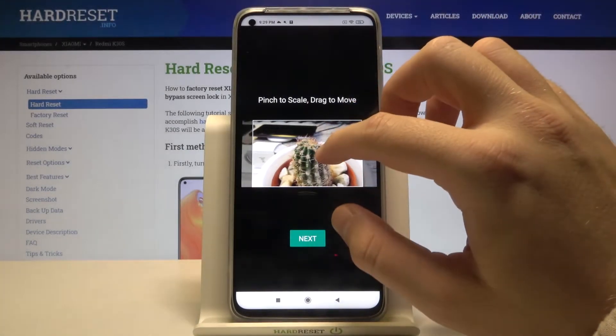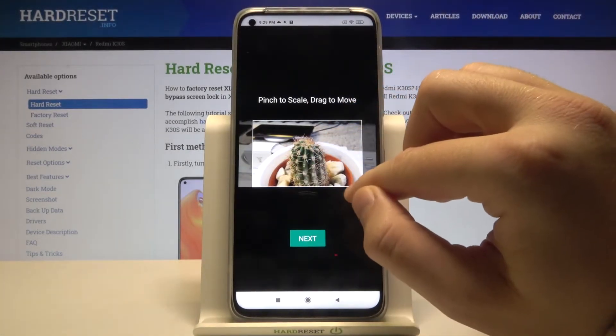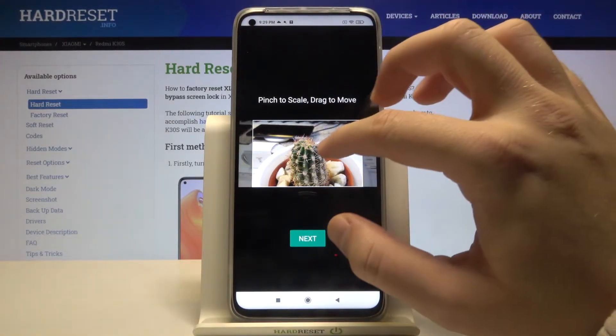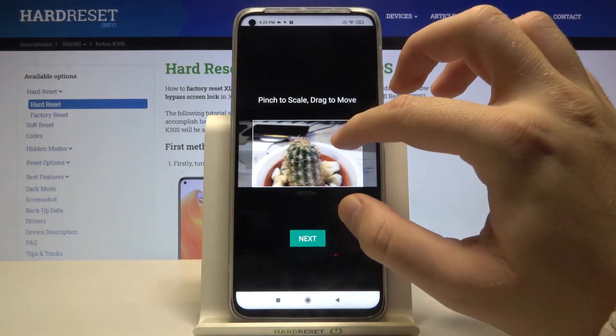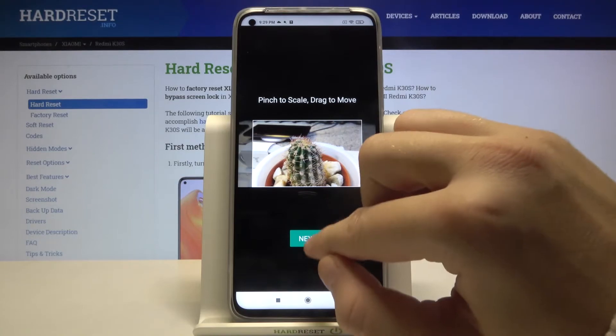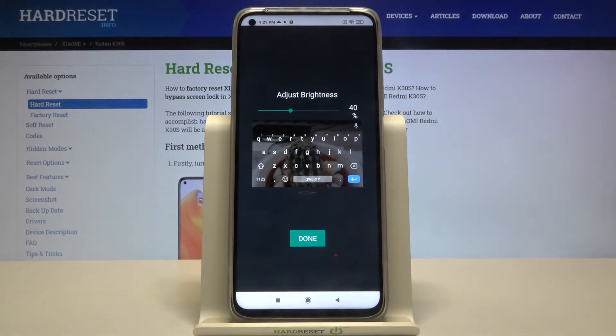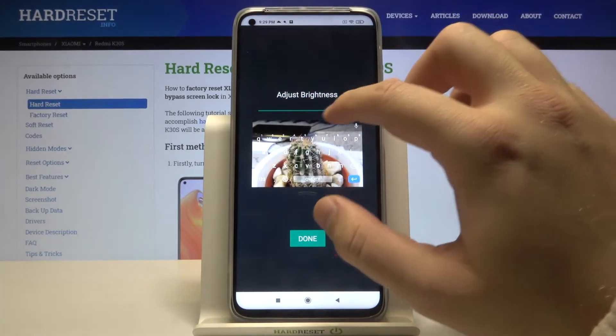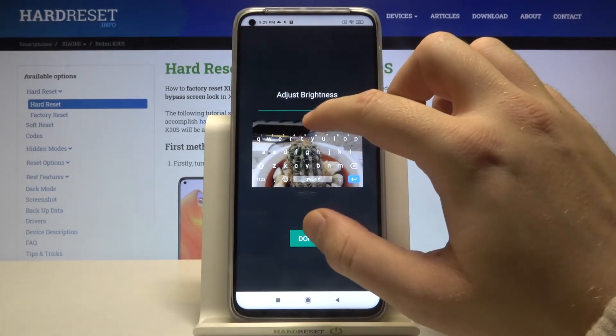Now we are able to change the picture — I mean scale, change the size, and take the best part of it. After that you have to click Next.